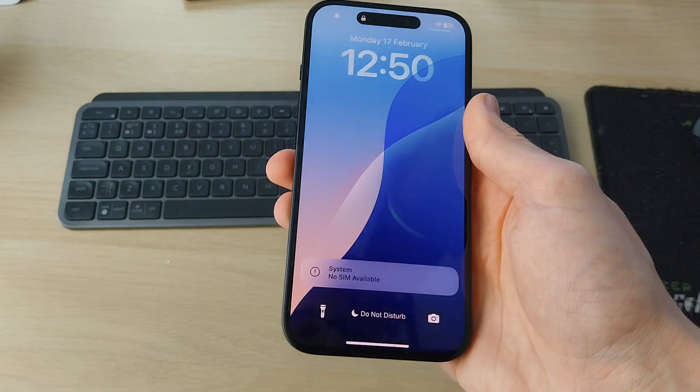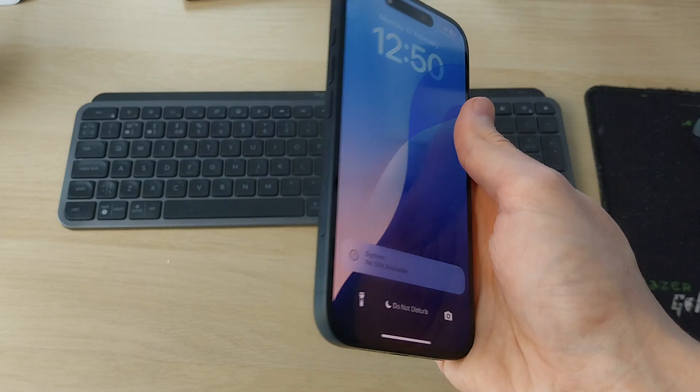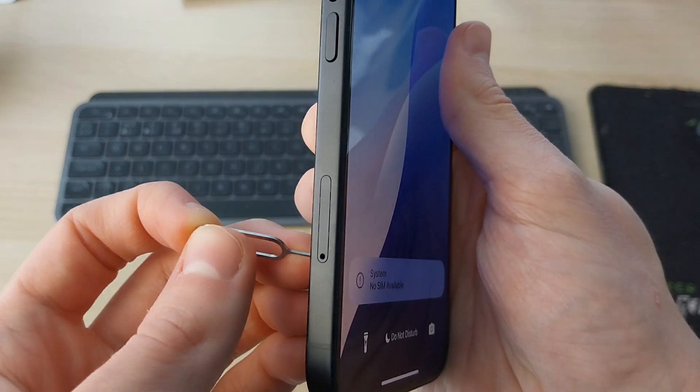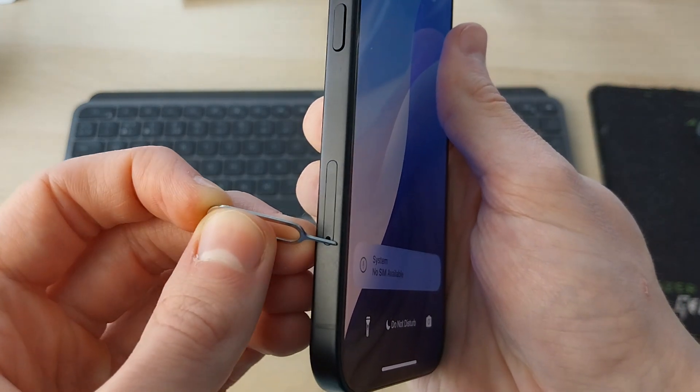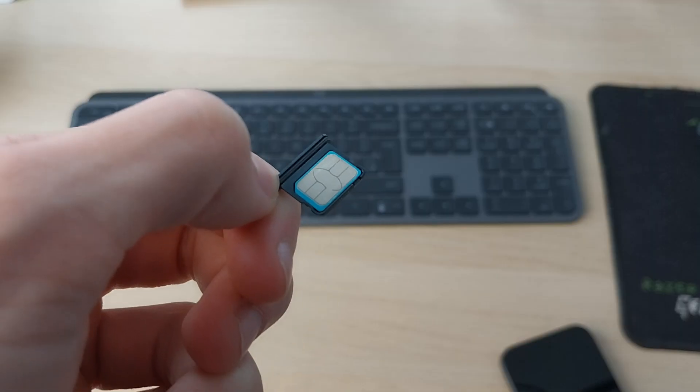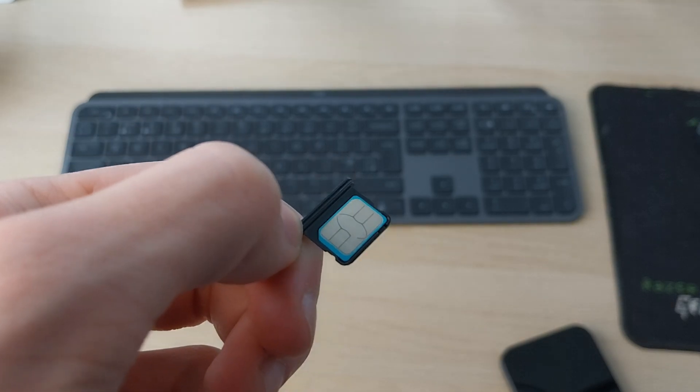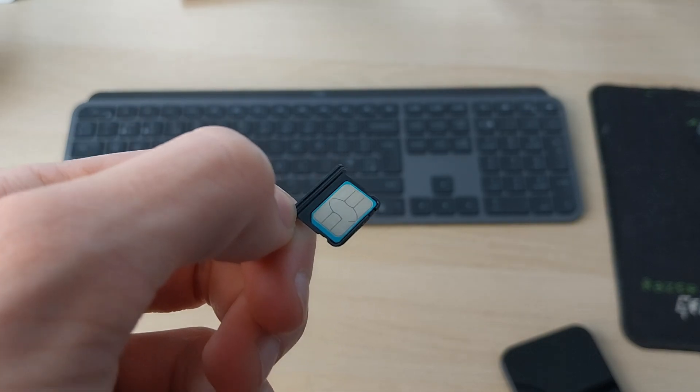On the new iPhone, come to the side and locate the tray. Pop it out with the pin. The SIM only sits in the tray one way, so make sure you align it correctly.